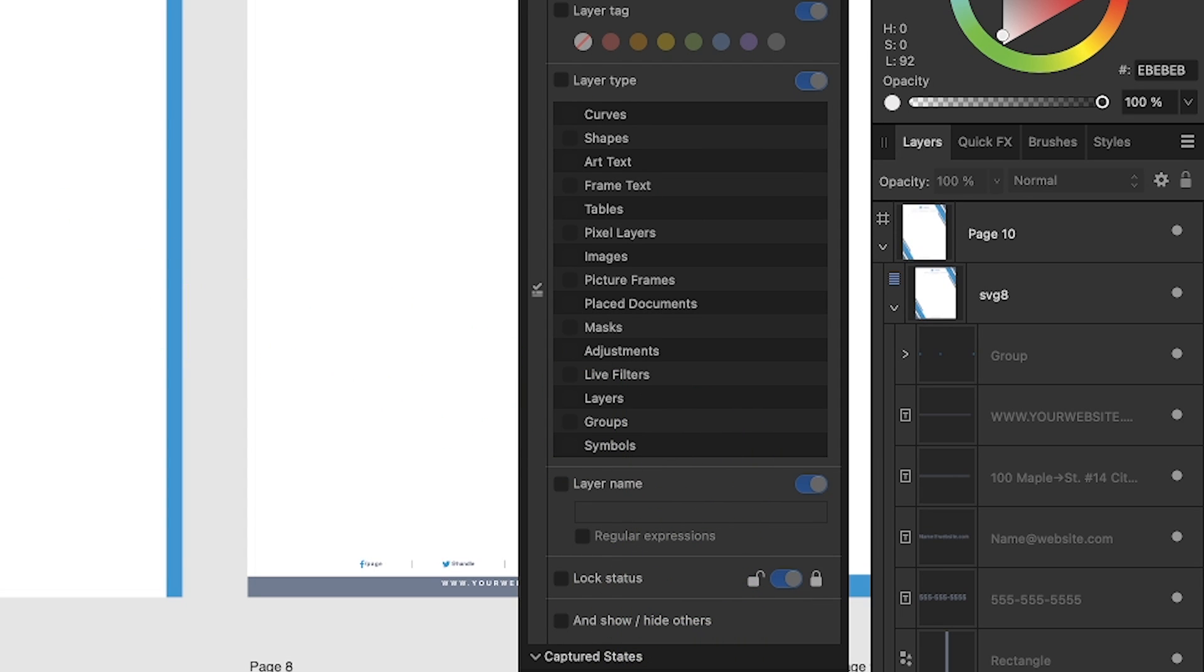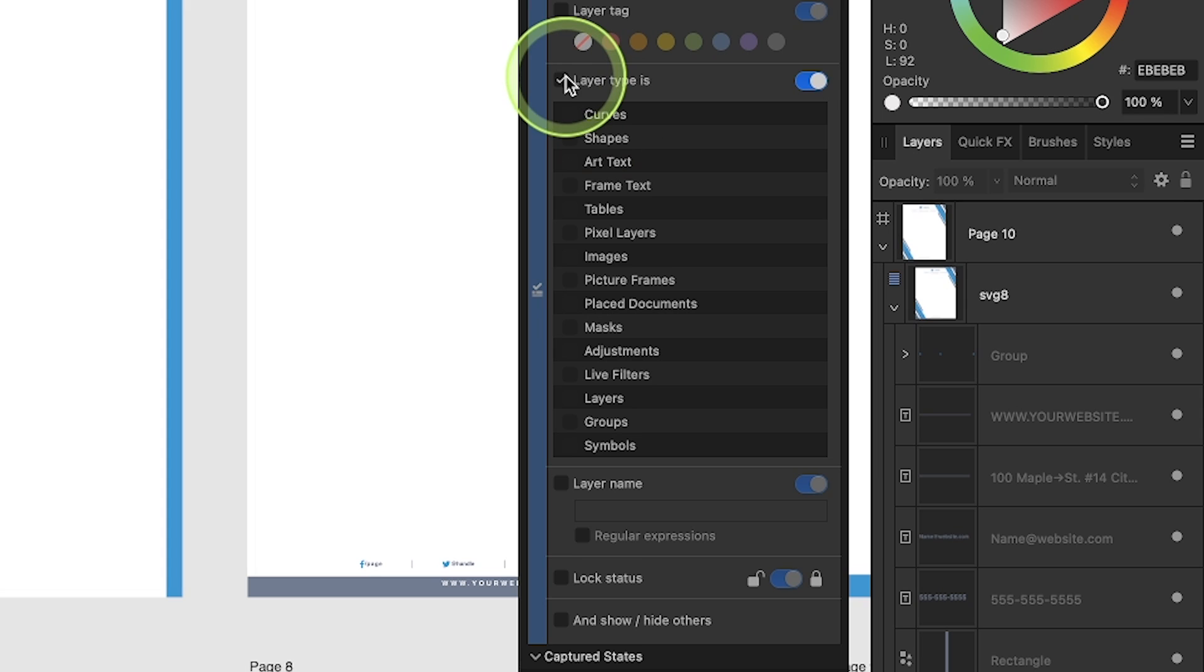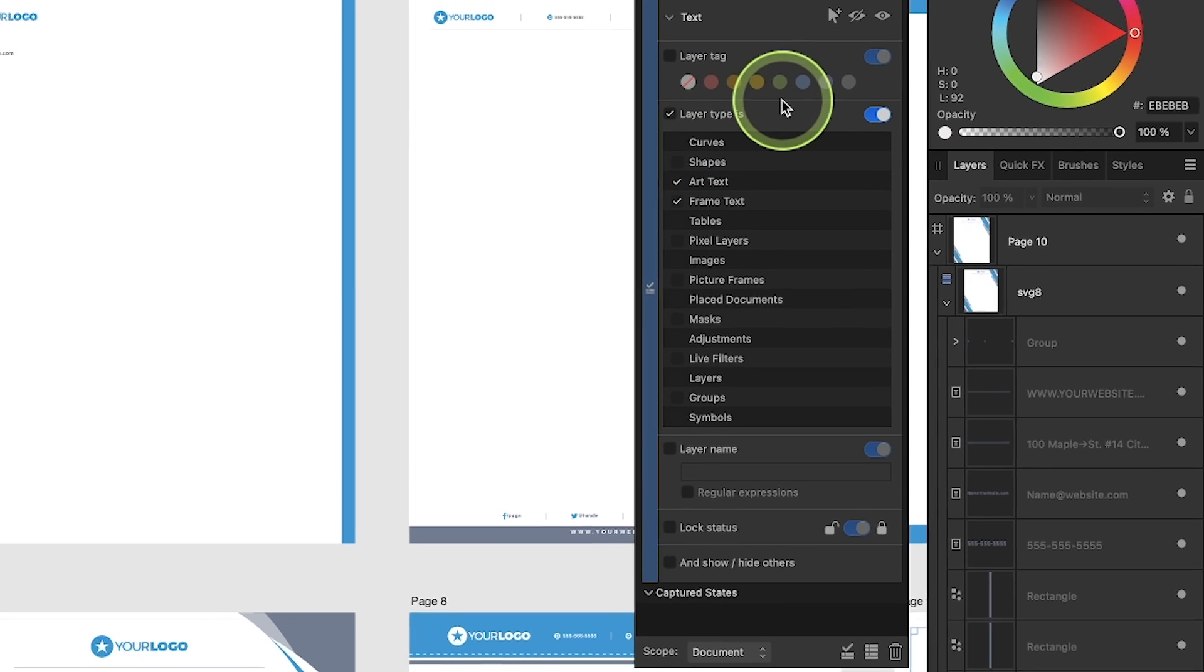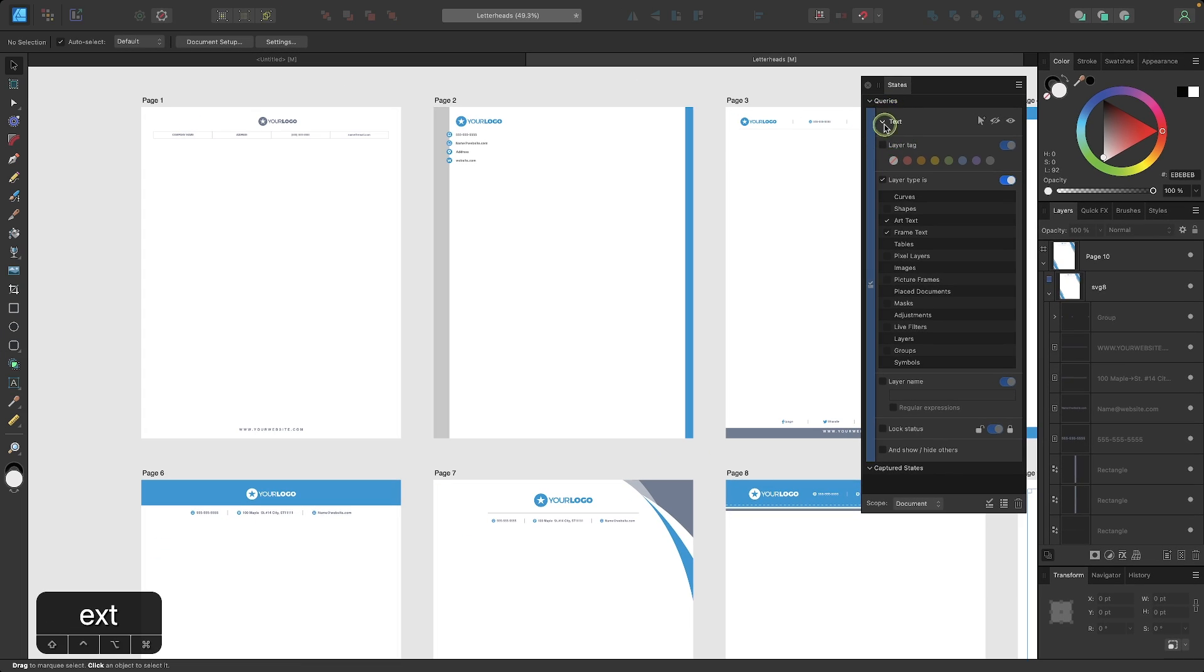Since I want to disable the visibility of text objects, I'm going to choose layer type, and I'm going to choose to toggle art text and frame text. And now I'm going to minimize this.